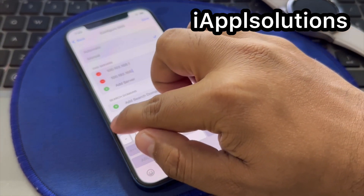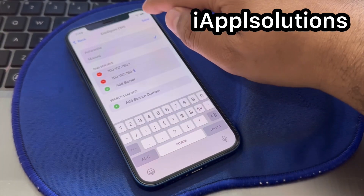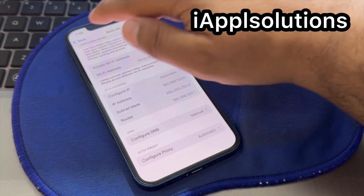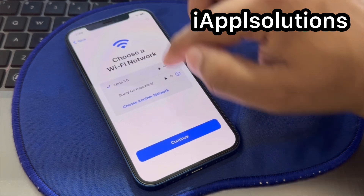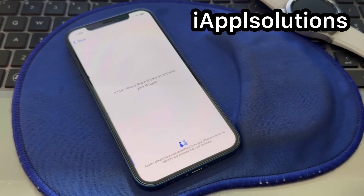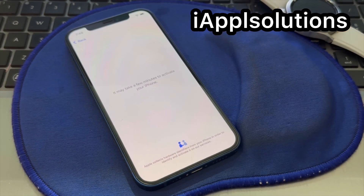Tap on Save, go back, then tap Continue. It may take a few minutes to activate your iPhone — wait 10 to 20 seconds.